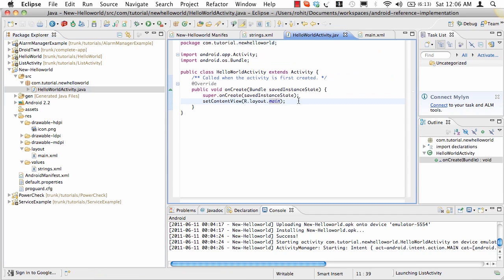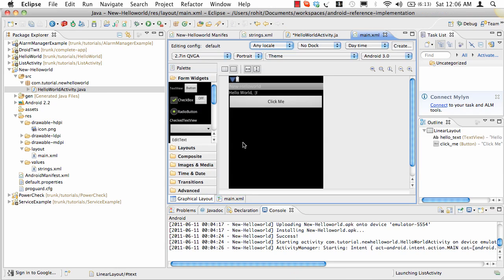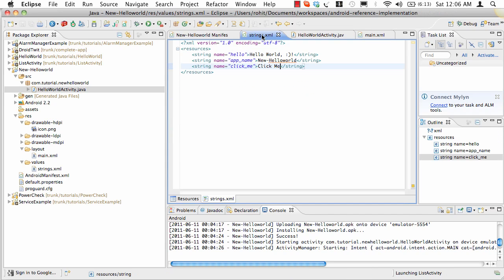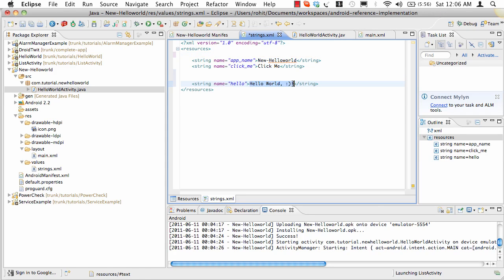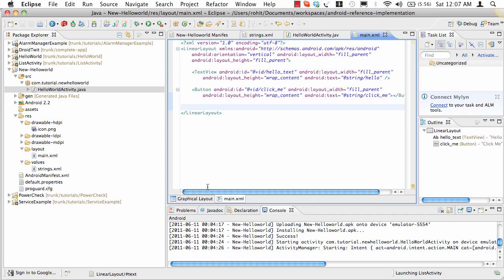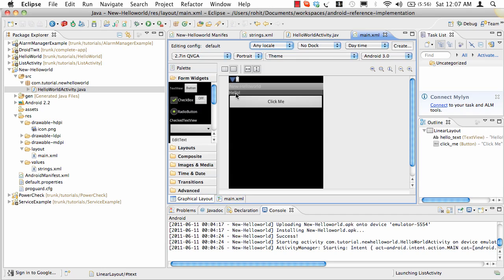Now we'll go to the HelloWorldActivity. We'll get a reference to the TextView because we want to change the text when the button is clicked. Looking at the graphical editor, you'll see Hello World and Click Me. We'll go to strings and add two new strings — hello just stands for hello, and world stands for world. We'll transition from hello to world when the button is clicked. So when I click the button, Hello will change to World.